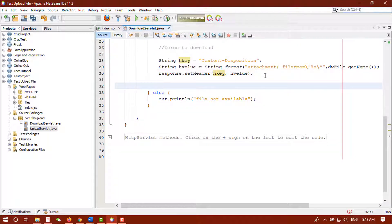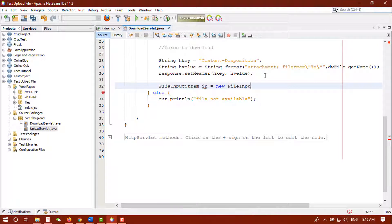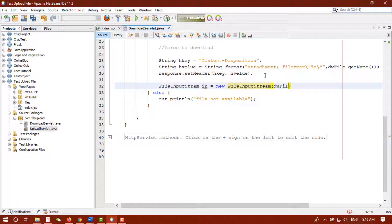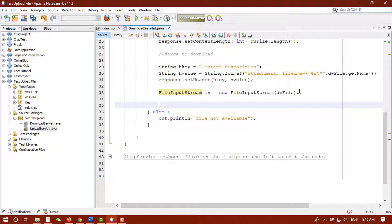Now we need an input stream: FileInputStream in = new FileInputStream(dwFile). We got our input stream. Make sure to import the FileInputStream class. Now we have our file input stream ready and will check how many bytes are available.